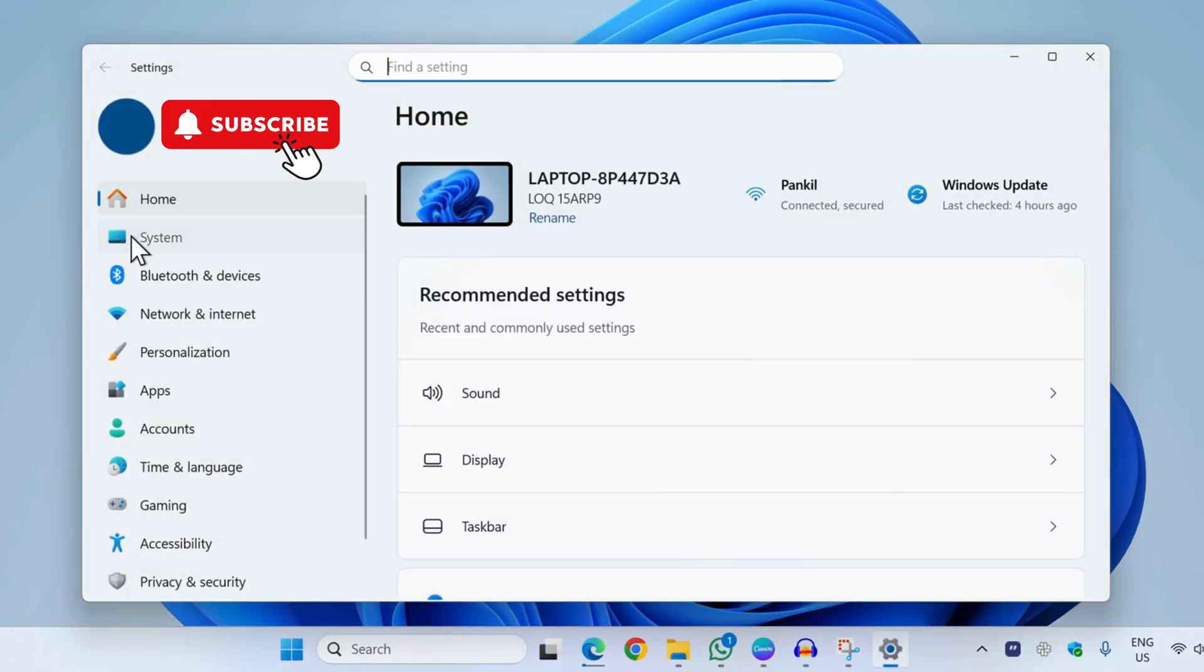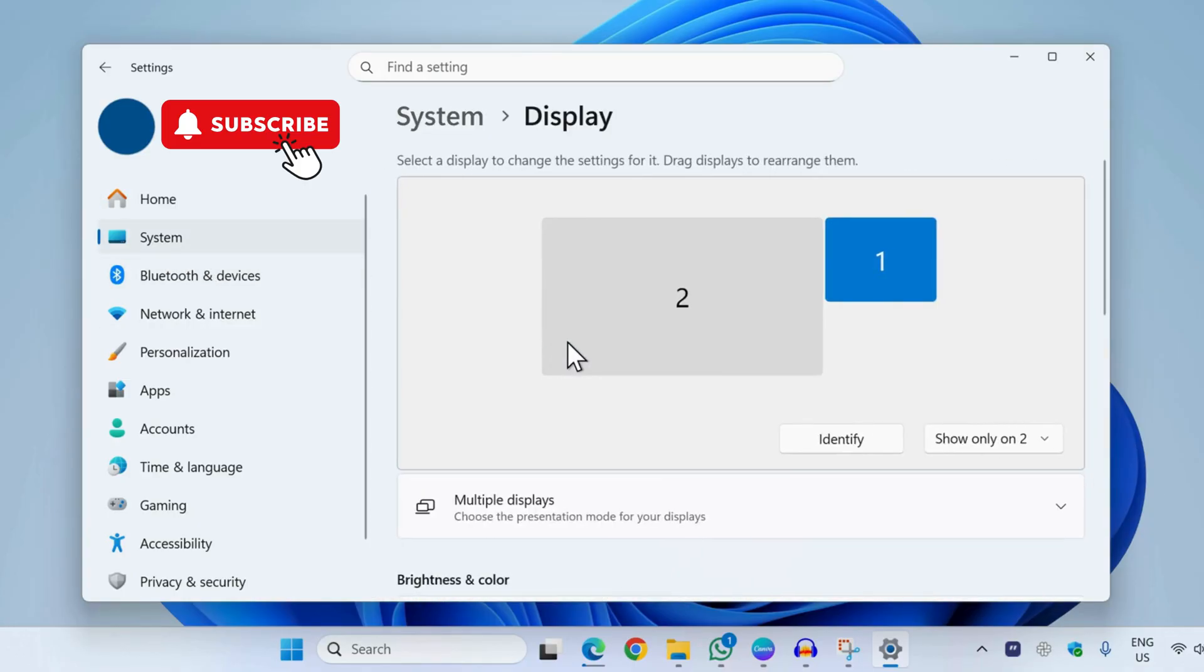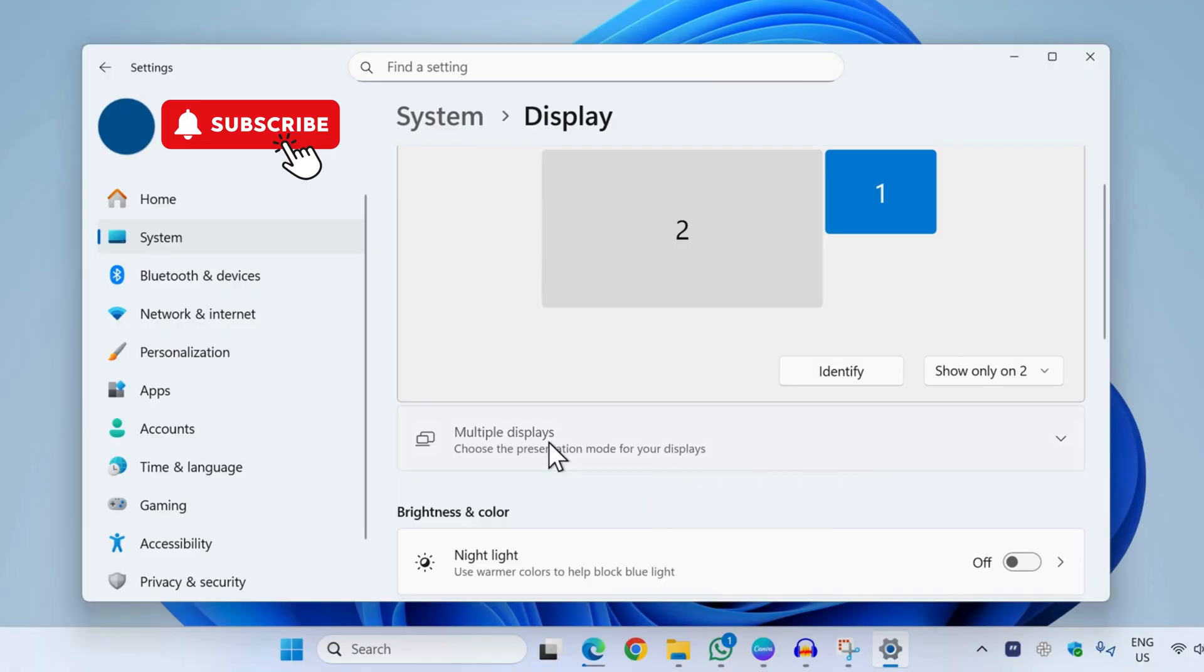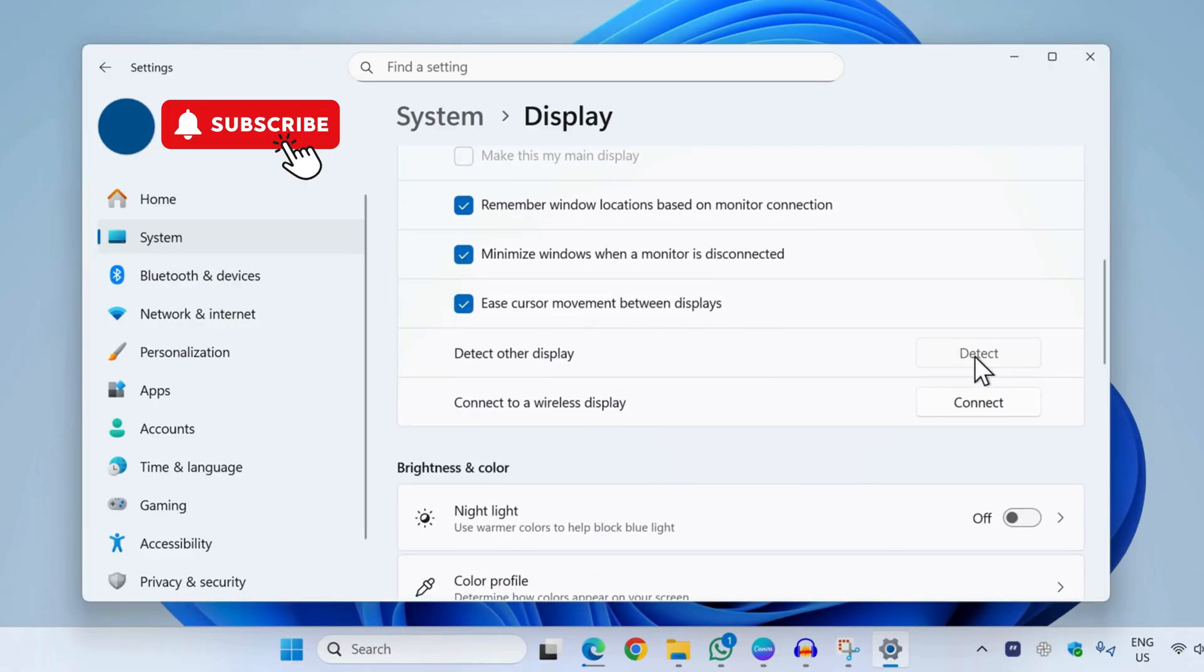Now go to the System tab and then click on Display. Here you will need to expand the Multiple Displays menu and then click on the Detect button. If you see an error that says 'we didn't find another display'...